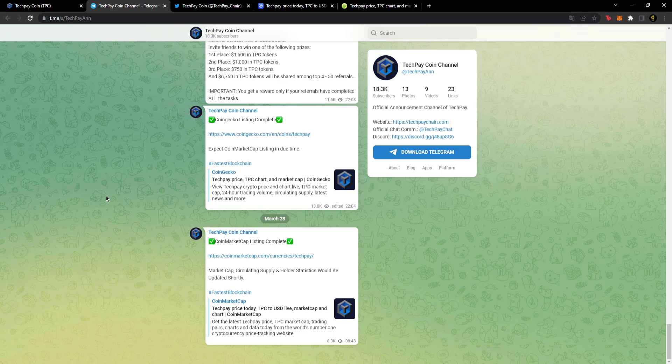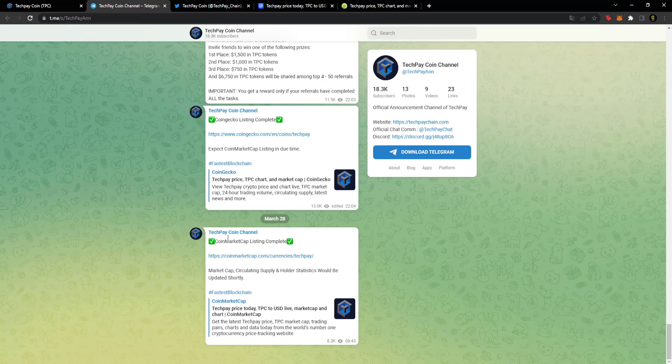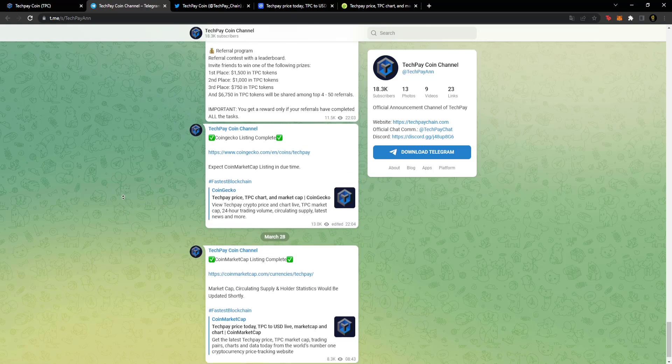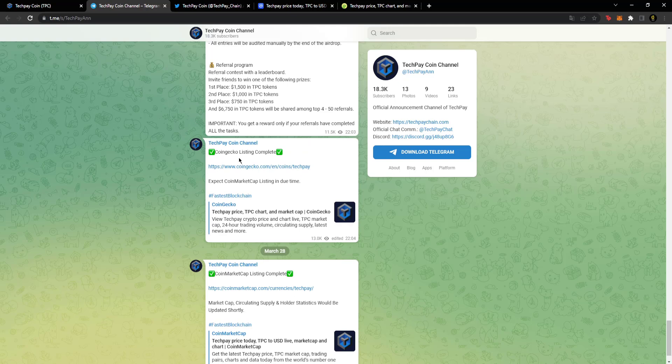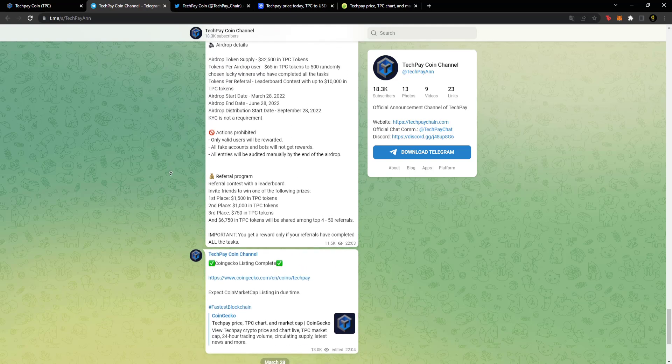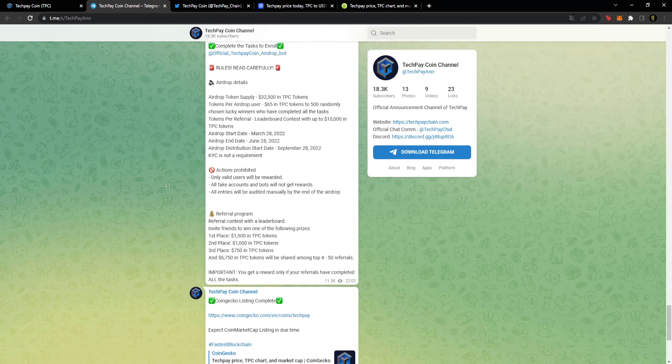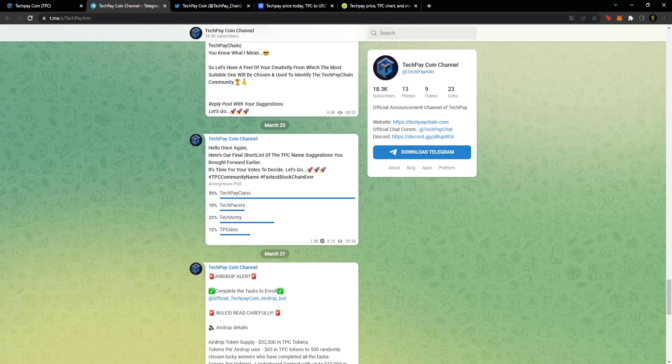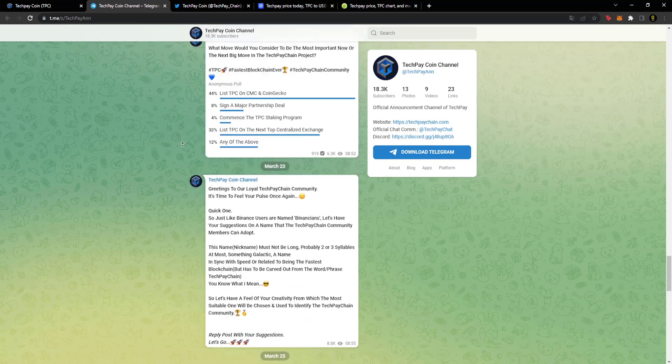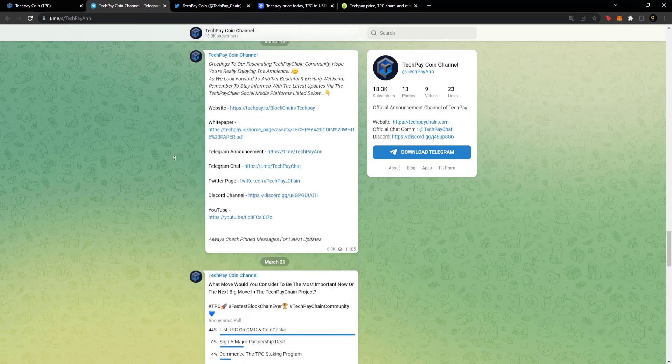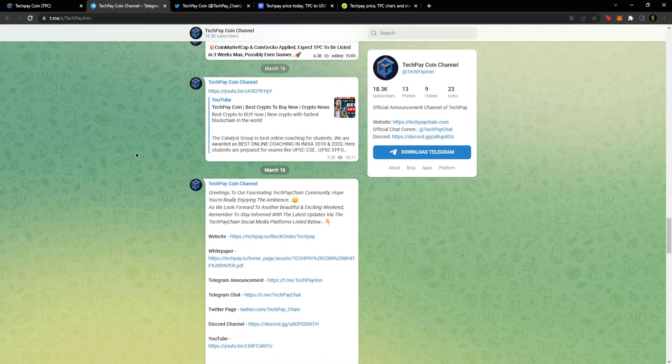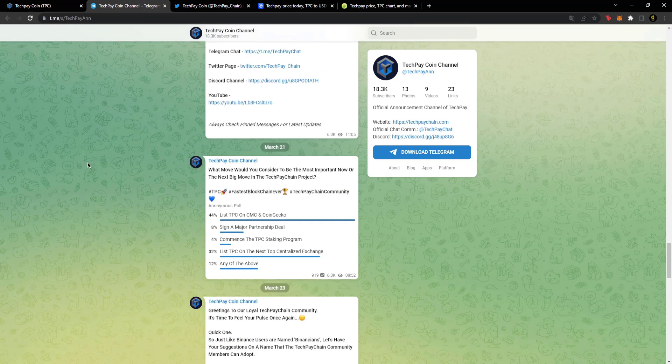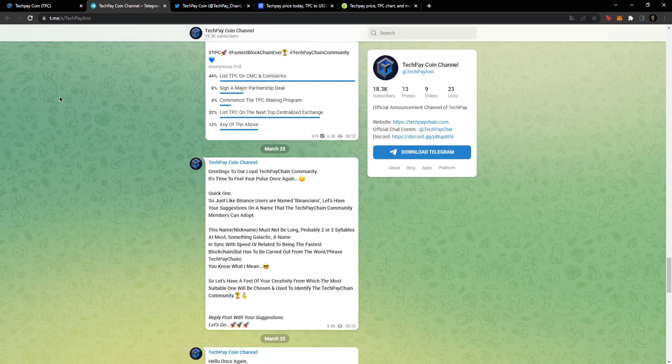They got listed on CoinGecko, which is a very important thing, as you know, a good thing for the project. Current announcements about the project are made here, contests are organized from time to time, you can stay updated here.